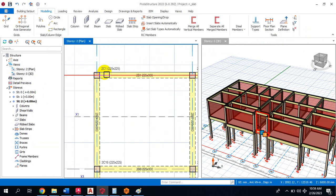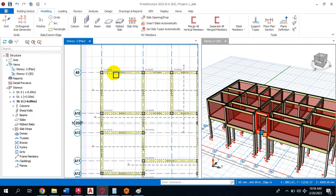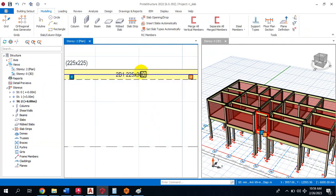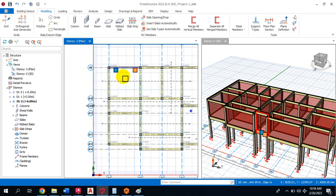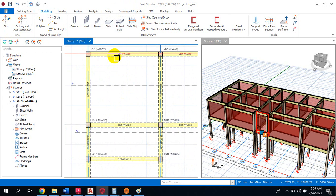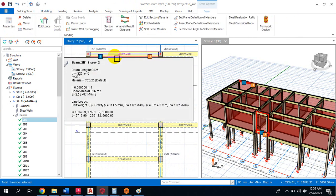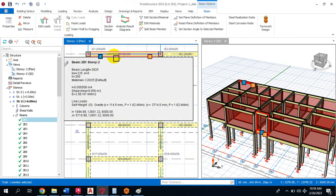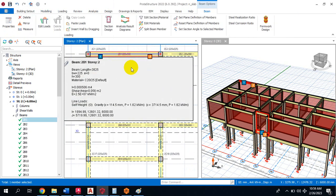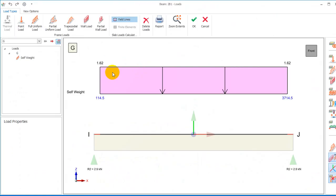You'll have this 230 by 300 size beam. You can simply click on the beam, right-click, and click on Edit Load.